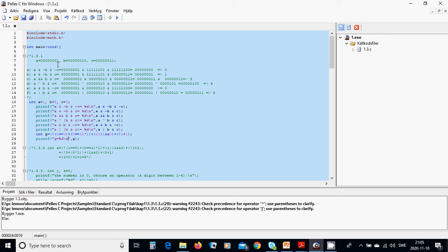So a is 1, b is 2, c is 3. We are going to use NOT b and NOT c — NOT b is that value, NOT c is that value. When you use AND it is zero: zero AND zero is zero, and one AND zero is zero, so the result is zero.